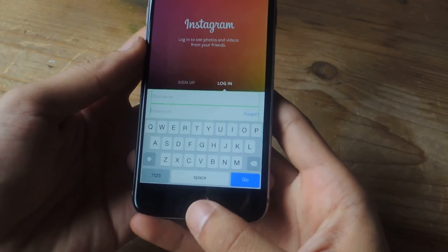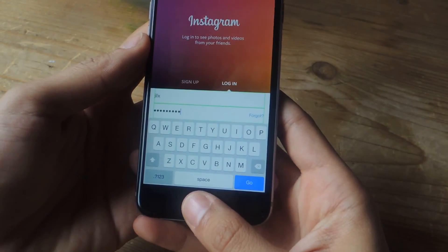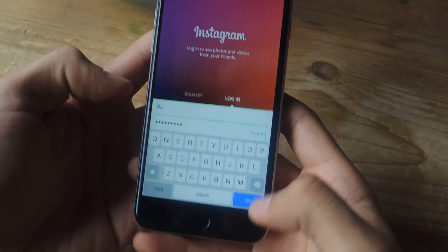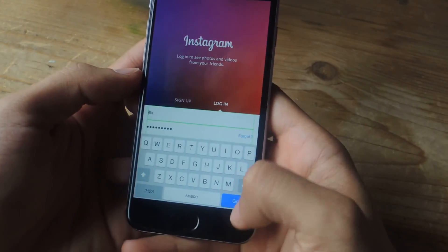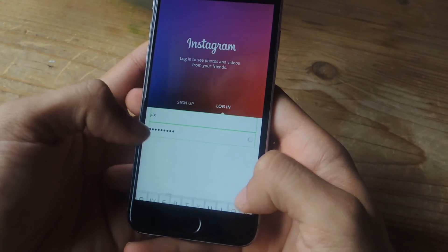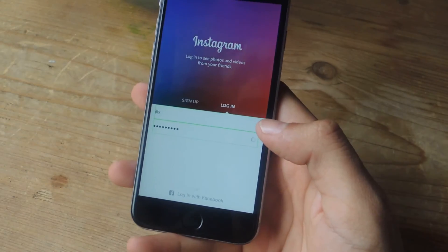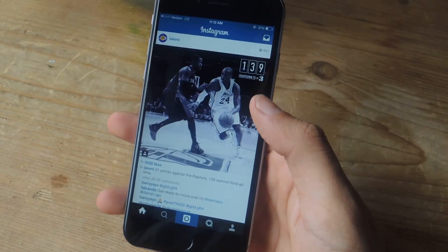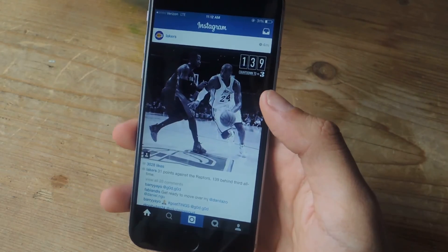I'm going to tap down here, and you can see that it enters my username and passcode. Now I can just press Go, and now I'm on Instagram.